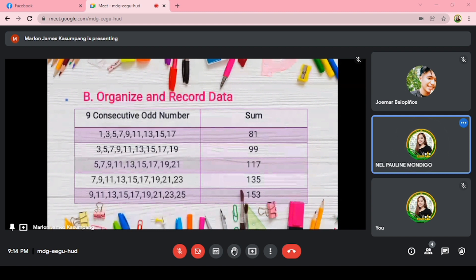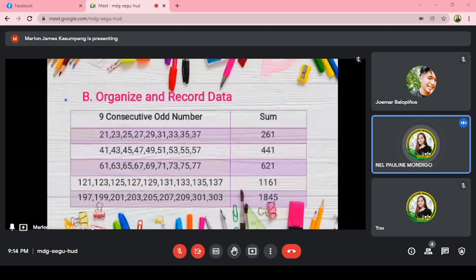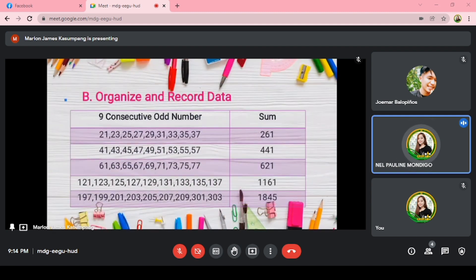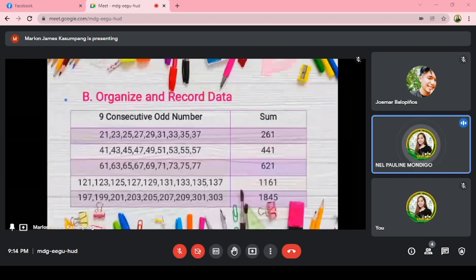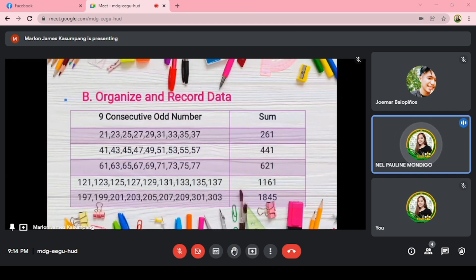Moving to higher numbers: for example, the 9 consecutive odd numbers 121 to 137 have a sum of 1,161. And 197 to 303 have a sum of 1,845.